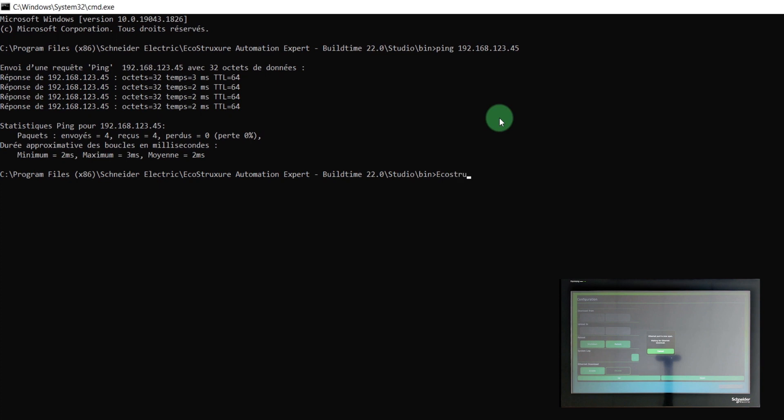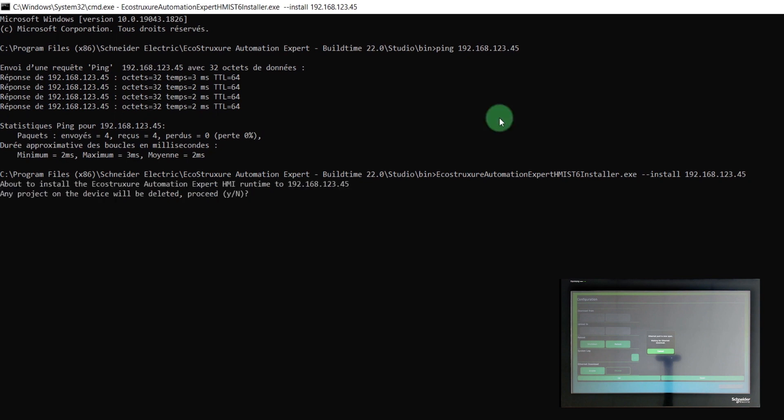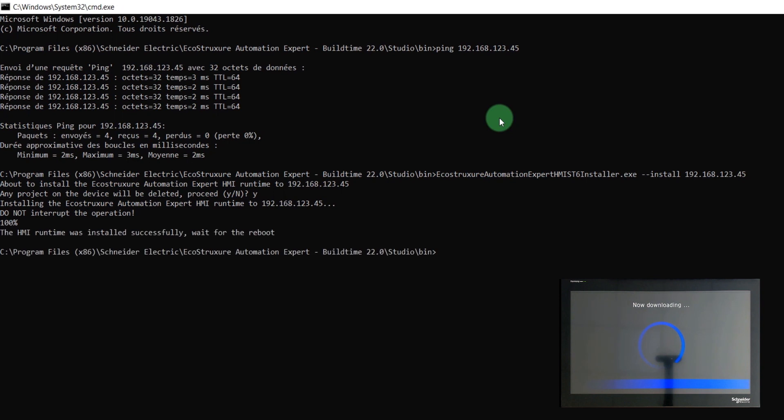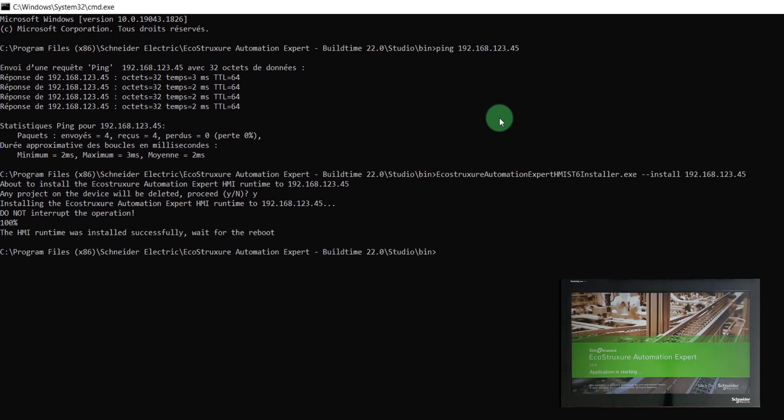Write the following command with the previously configured IP address of the Harmony device. Type Y to begin installation. The EcoStruxure Automation Expert HMI Runtime software is now installed on the Harmony device.